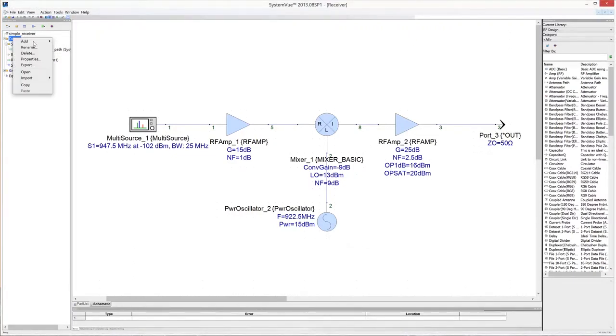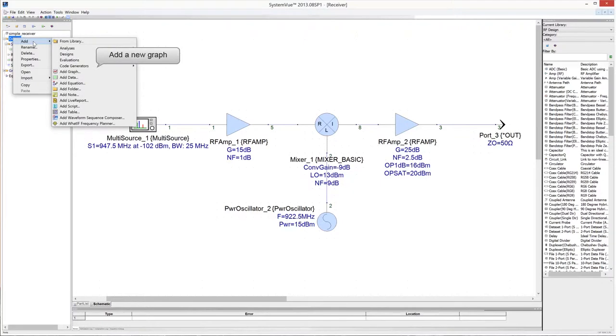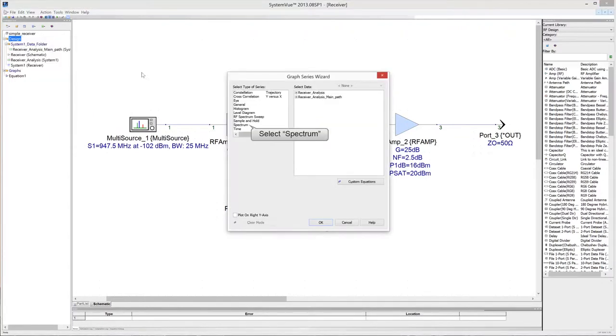Click on the design folder in the workspace tree and then add a new graph to the project. In the graph series wizard window, go to the select type of series box and select spectrum.